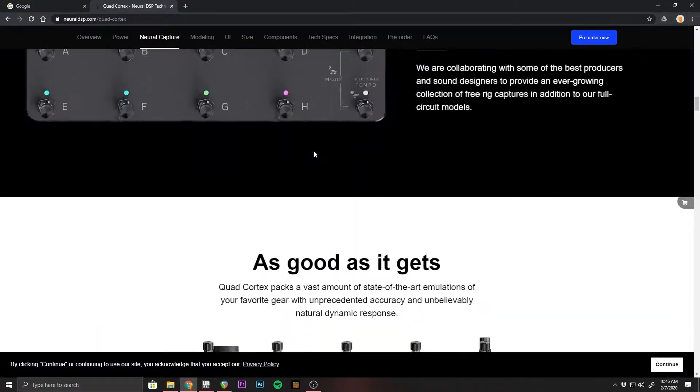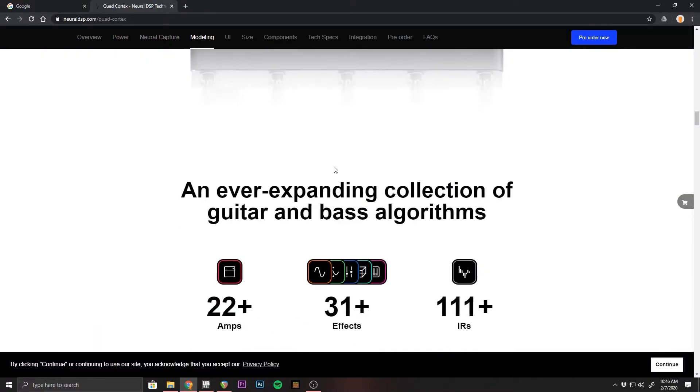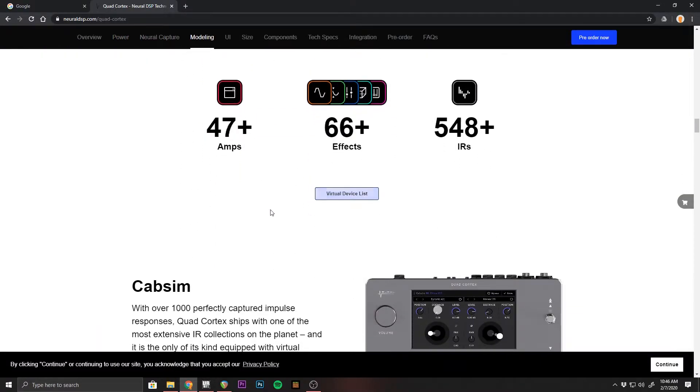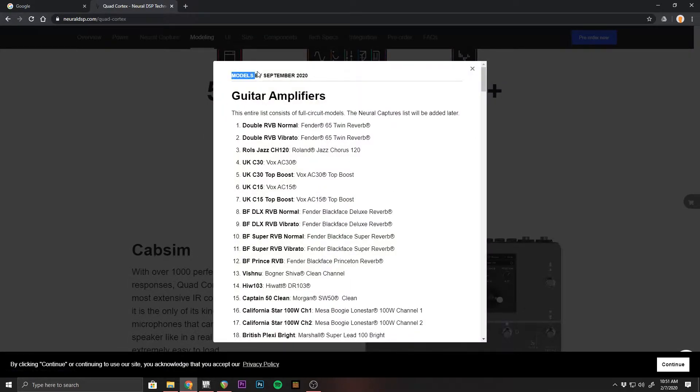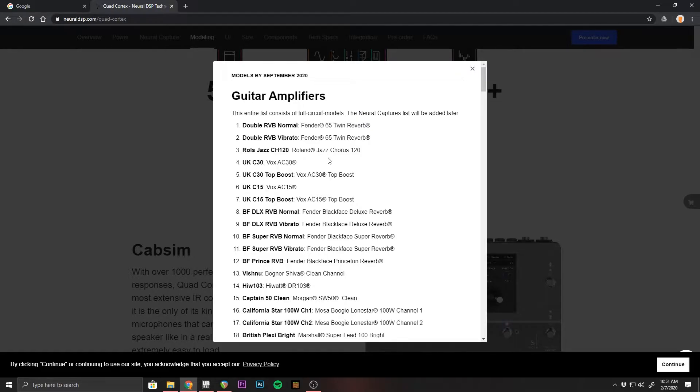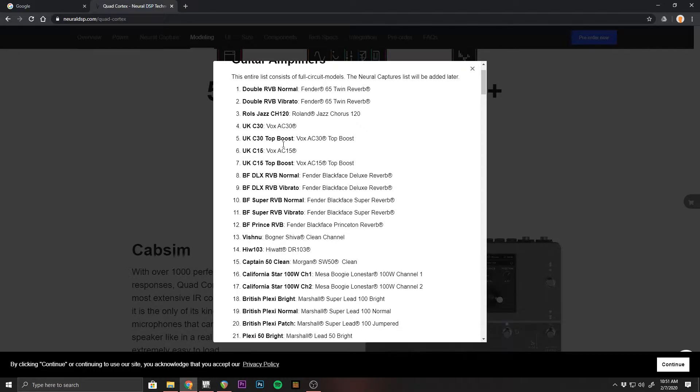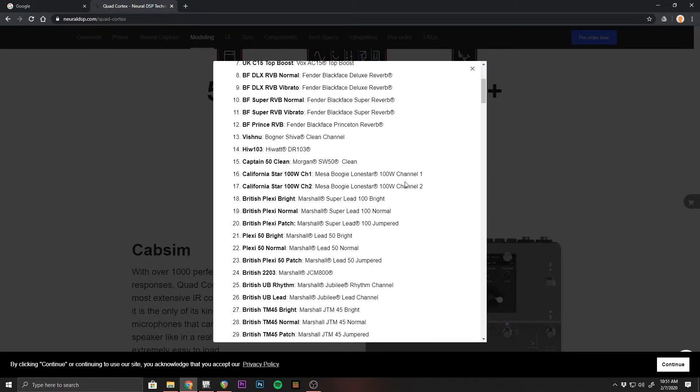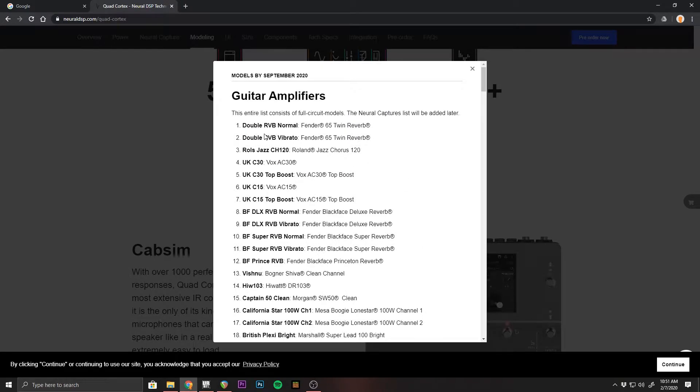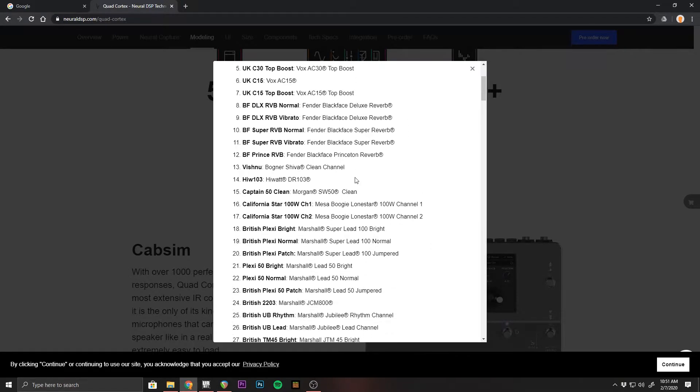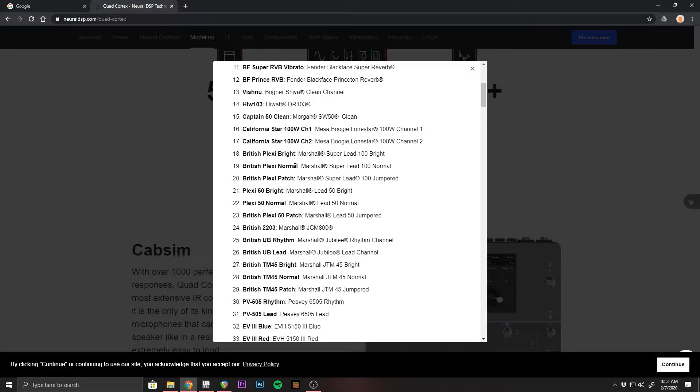But if you go down their page a little bit, it's a little hidden button right here, virtual device list. Opening up the gear list, we can see that these are going to be the ones released as of September 2020 with the initial pedal. This is initial release stuff. You can see they got a lot of Fender amps, Vox amps, the Deluxe twin reverbs and all these different things.